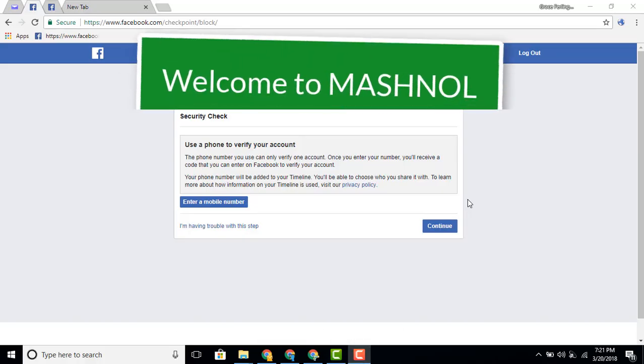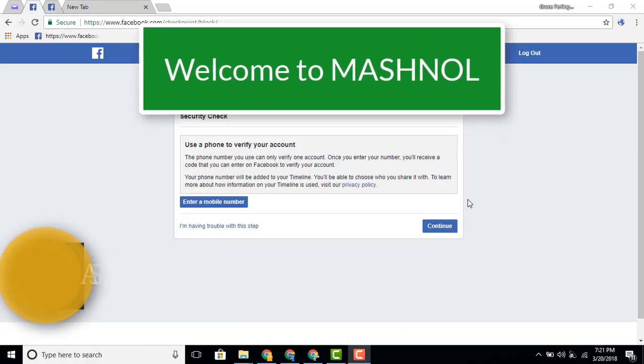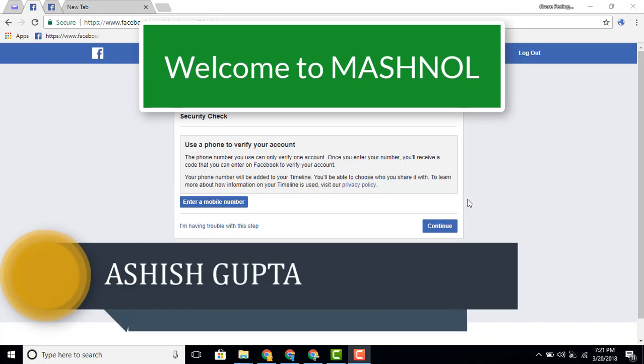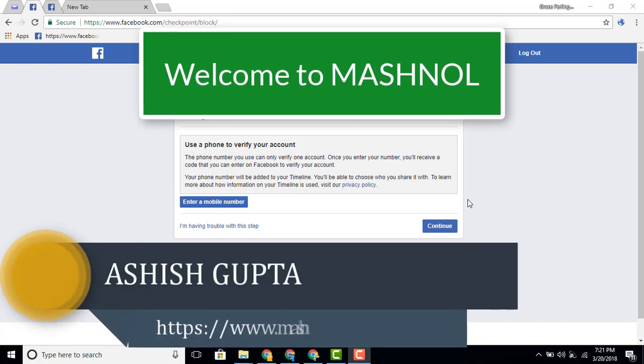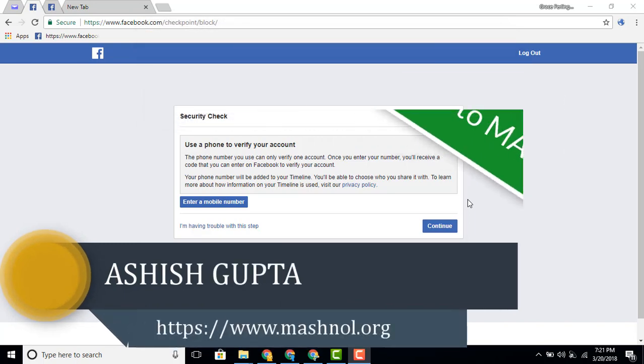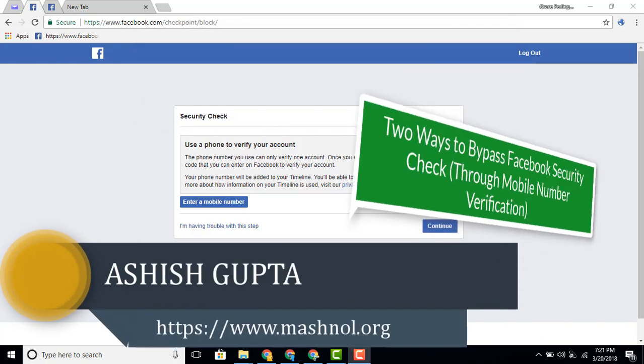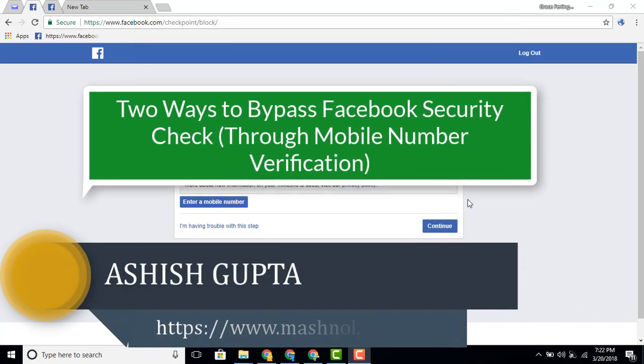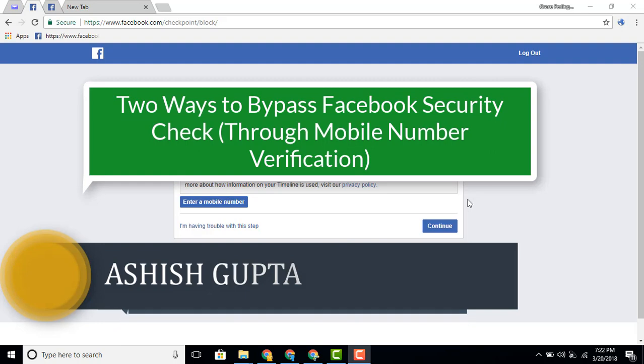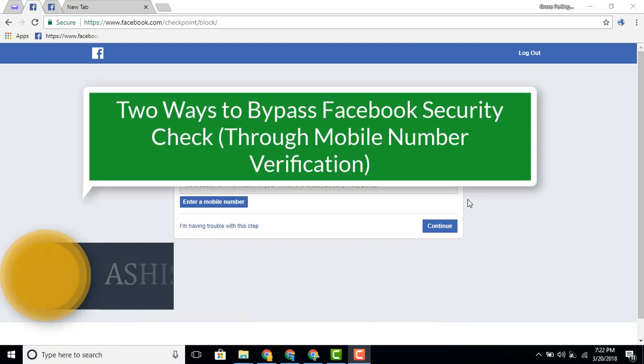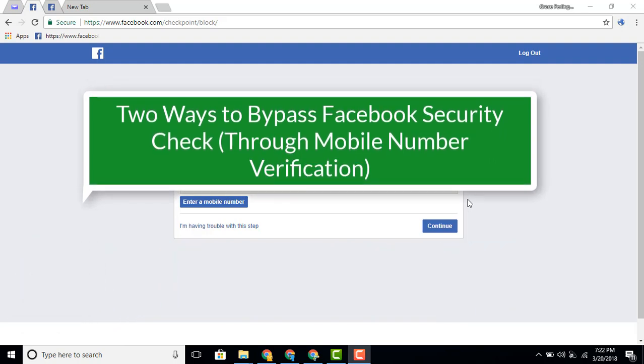Welcome friends, aapka swagat hain master hall mein. This is Ashish Gupta, and in this tutorial I will tell you two easy ways through which you can bypass Facebook security check to verify your account with a mobile number.